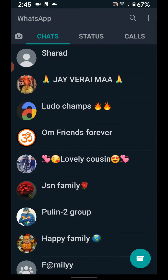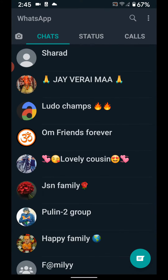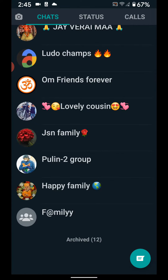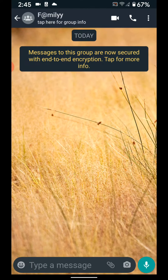Open the WhatsApp app in your Android device. Tap on the group icon you want to add a participant to, then tap on the group name.